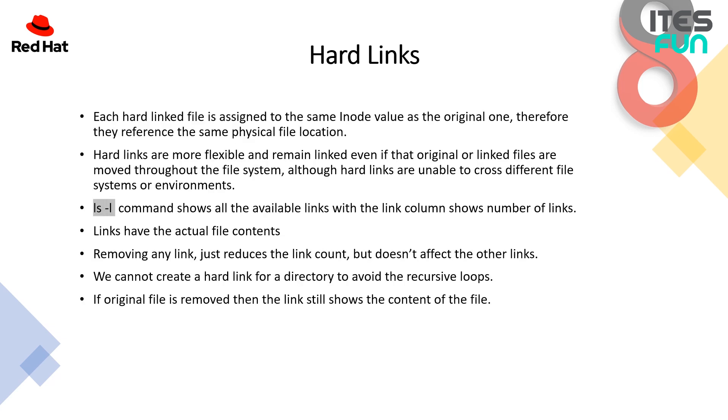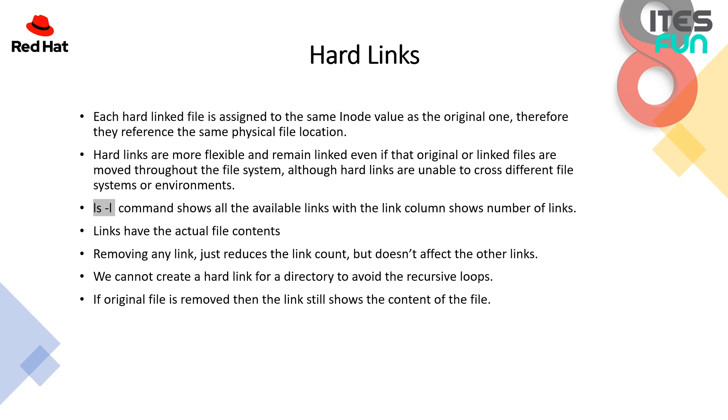Now hard links. We can give it some more time to get into the hard links. Like each hard linked file is assigned to the same inode value as an original one. Therefore, they reference the same physical file location. Hard links are more flexible and remain linked even if that original or linked files are moved throughout the file system. Although hard links are unable to cross different file system or environments.